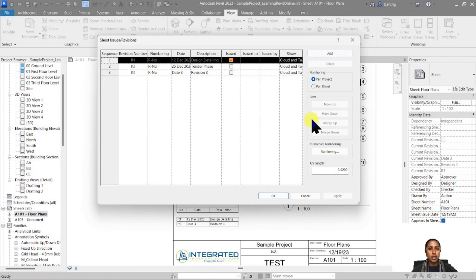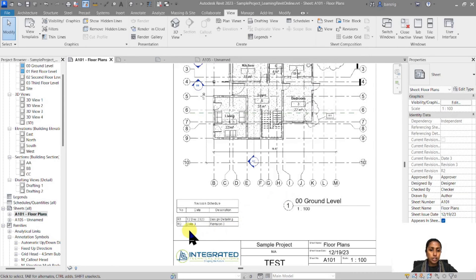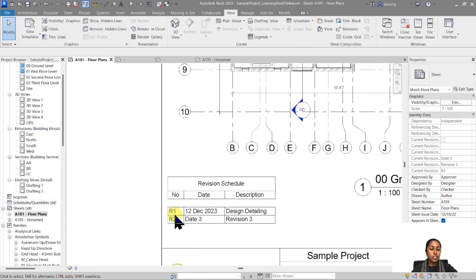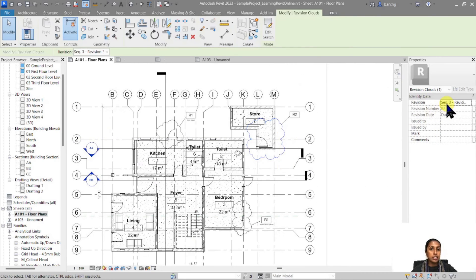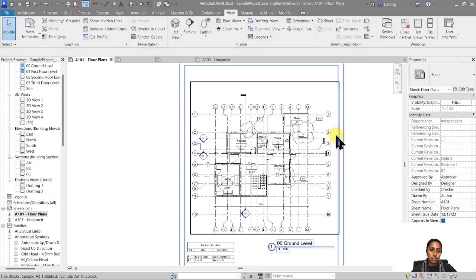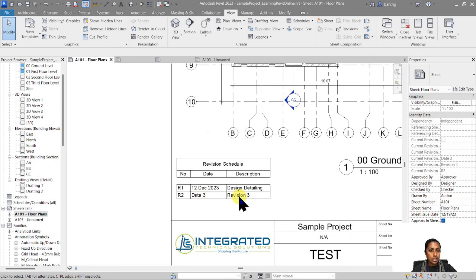Going to View > Revisions and changing everything from per-project to per-sheet numbering, the global R1/R2/R3 labels disappear and the schedule shows consecutive numbering per sheet. Instead of R3, this sheet now shows R2, because even though the cloud belongs to global sequence 3, there are only two revision sequences on this sheet, so they are numbered R1 and R2 consecutively.